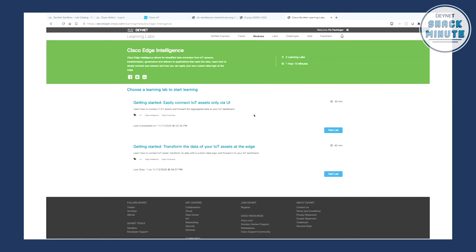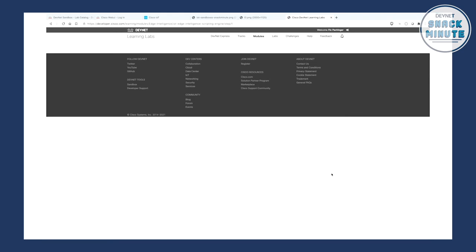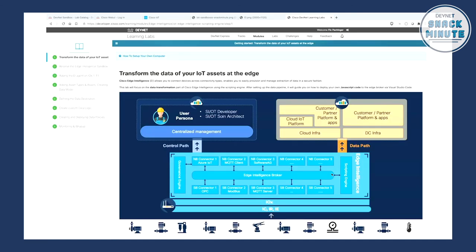There's a really nice overview documentation and also the blueprint of the sandbox, as you can see here. The blueprint shows you have two simulated industrial edge devices — one speaking MQTT and the other speaking OPC-UA, which is an industrial protocol. From there, the data goes to the Edge Intelligence broker, where you can deploy your data logic. From there you forward it to the MQTT broker, and then to the whole visualization stack — InfluxDB and Grafana.